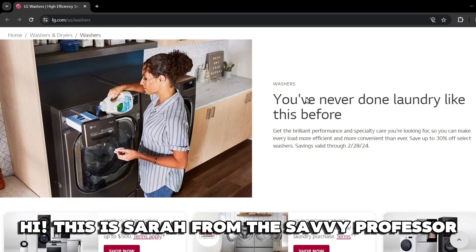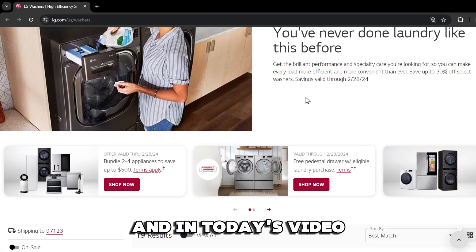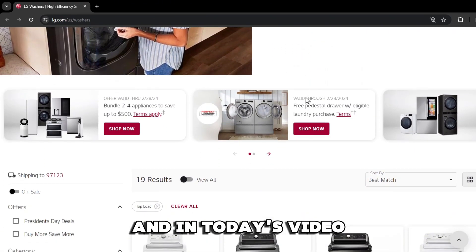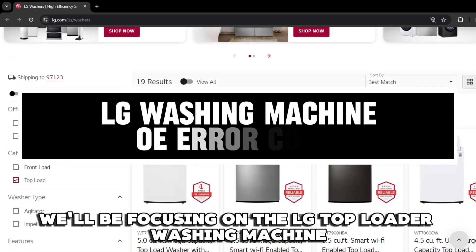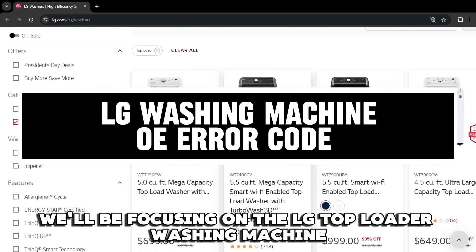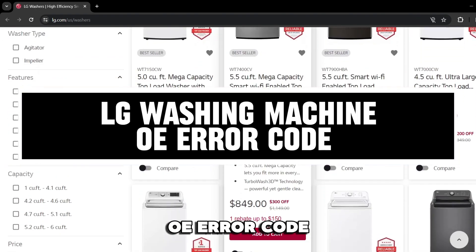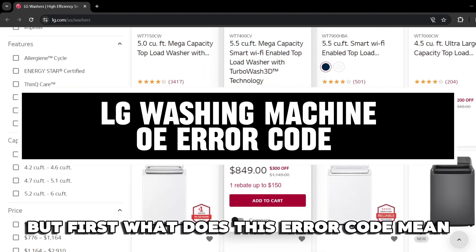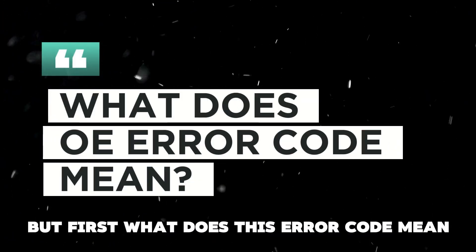Hi, this is Sarah from The Savvy Professor, and in today's video, we'll be focusing on the LG Toploader Washing Machine OE error code. But first, what does this error code mean?